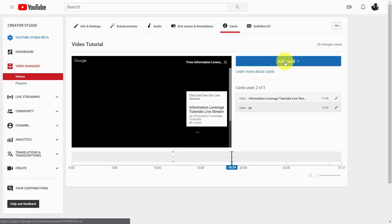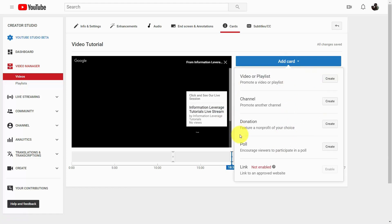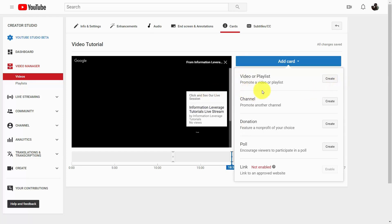Cards obviously have more to them than all of those things. However, if you're trying to get people to see more of your content, you'll definitely want to use cards and exercise the capacity you have to drive people to some of your other content. Okay, so with that, thanks, and I will see you in another video.